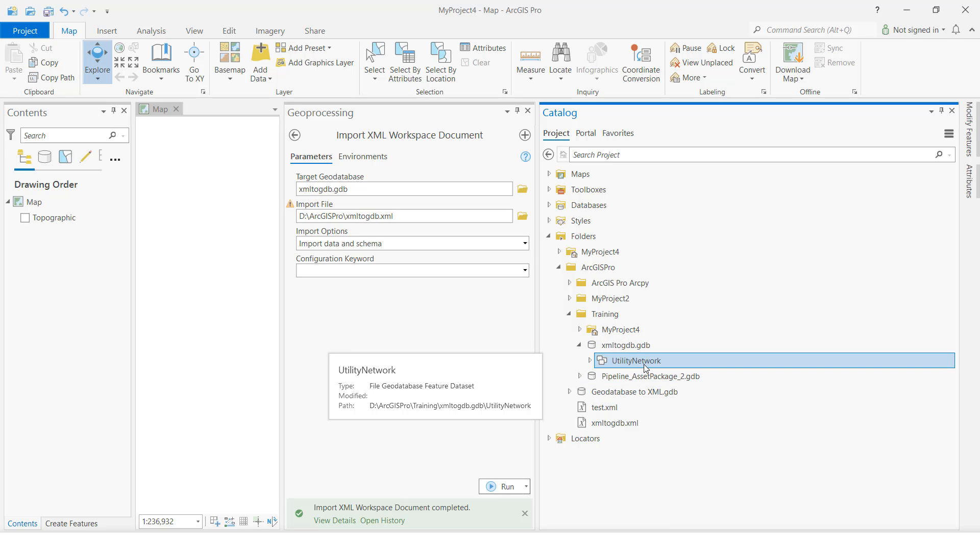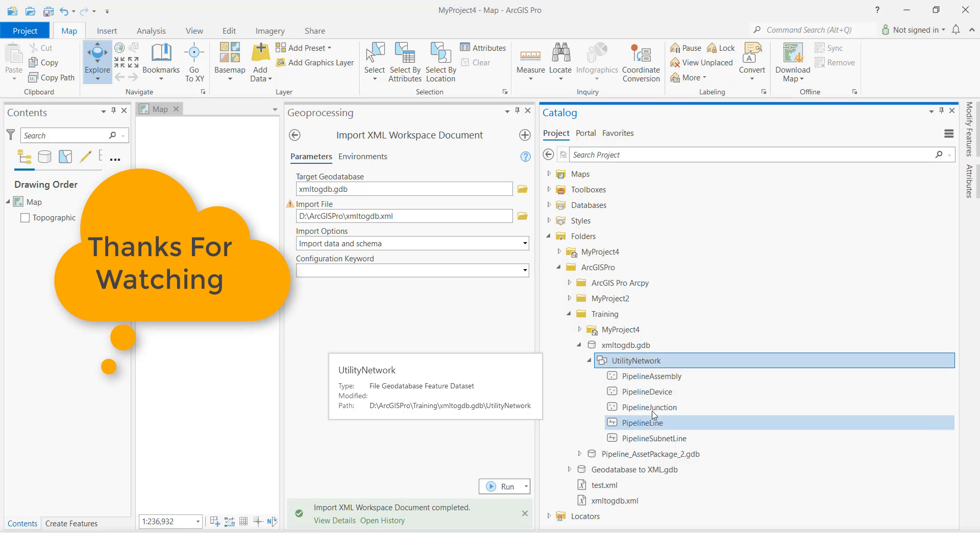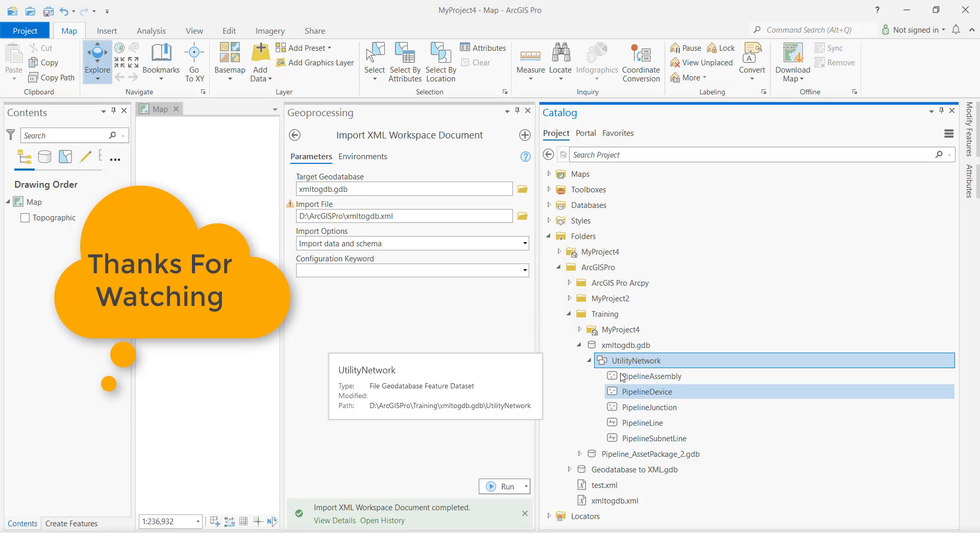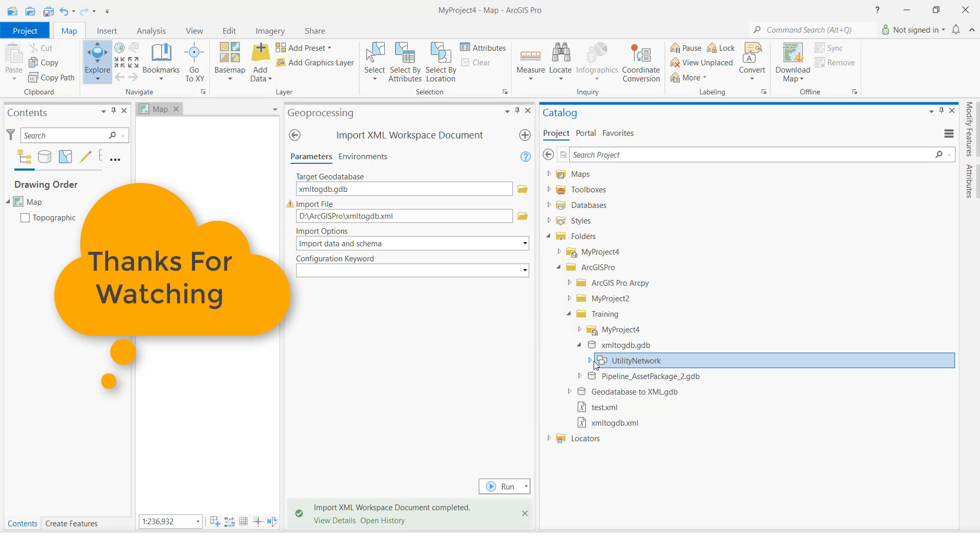Like this we can import XML to GDB. We can see inside the feature class also. Like this, thank you.